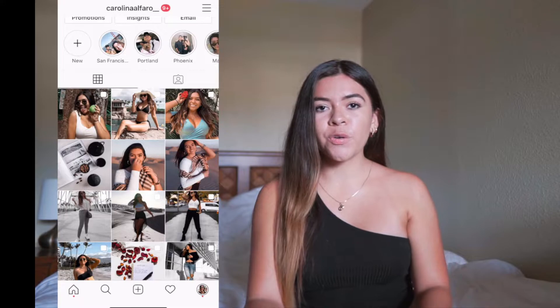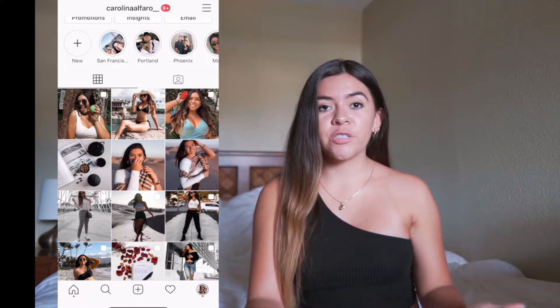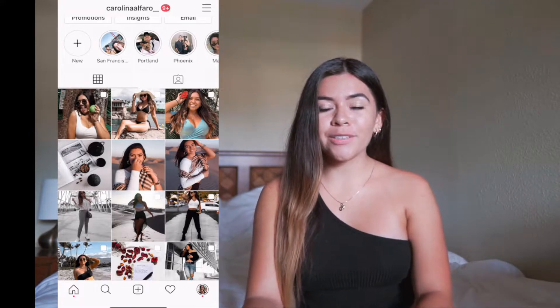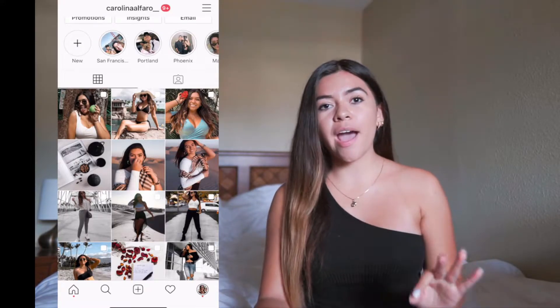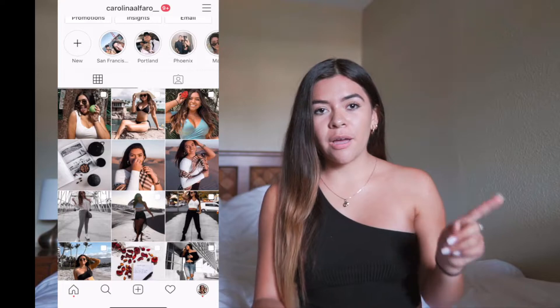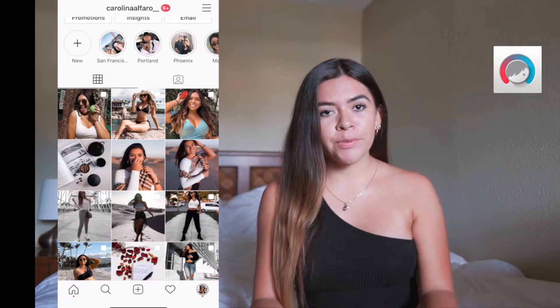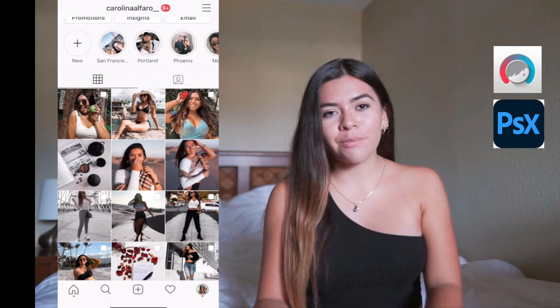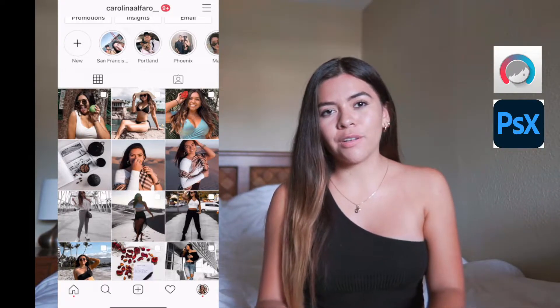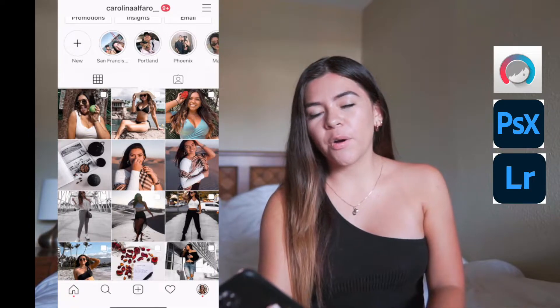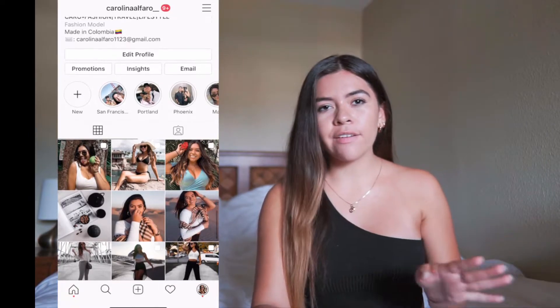Before I tell you my procedure, I'm going to tell you the three steps — the three apps I use. Step one is Facetune, step two is Photoshop Express, and step three is Lightroom.